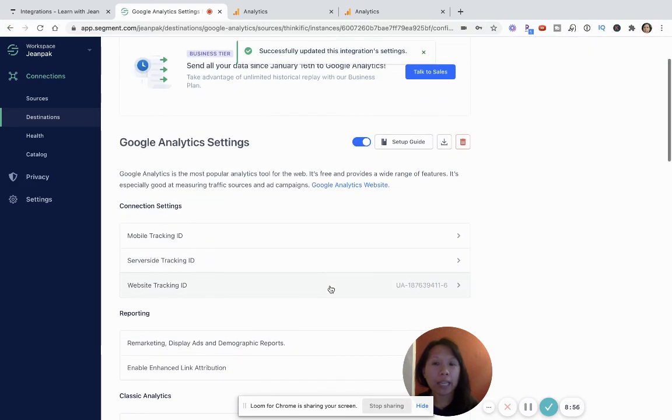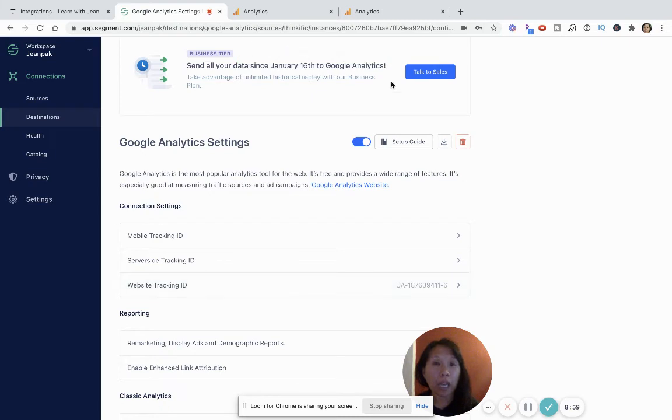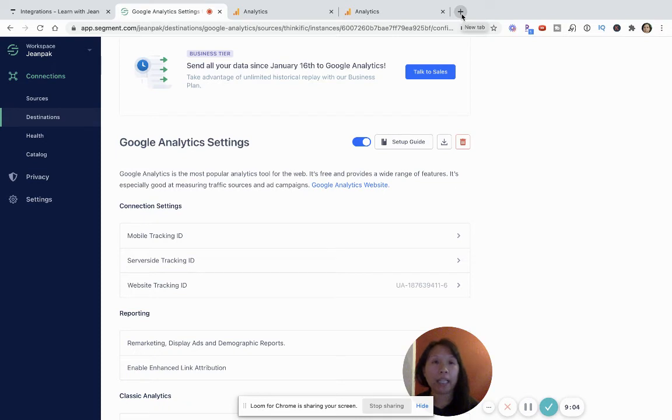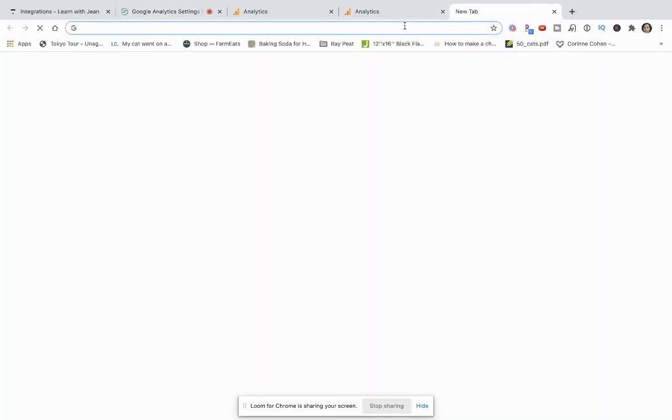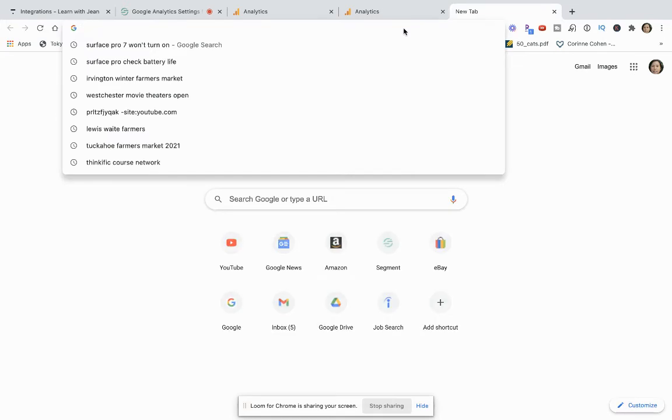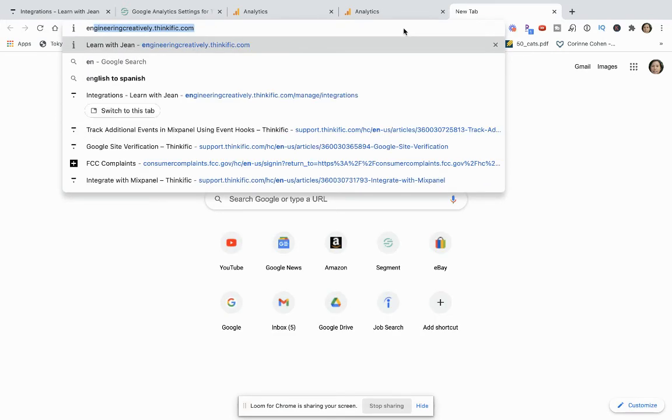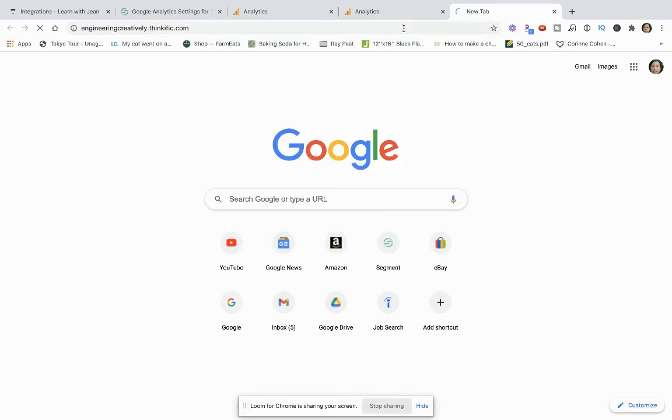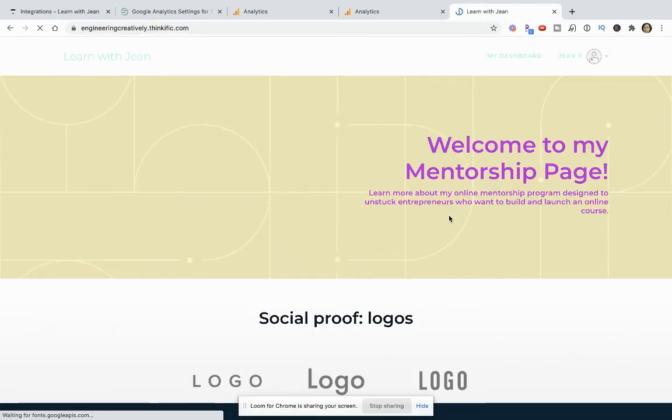And then if you want to make sure that this is working properly, I would suggest opening up another window or tab. And then what you can do is, I'll show you here, I can open another tab and type in my website.